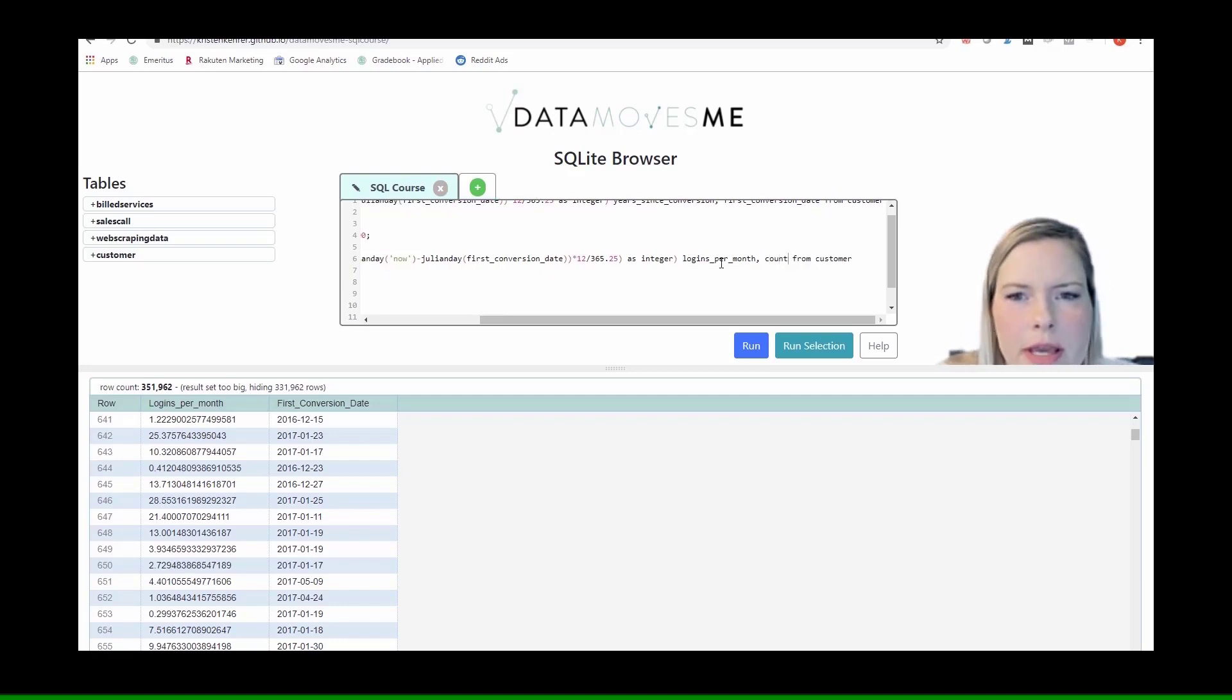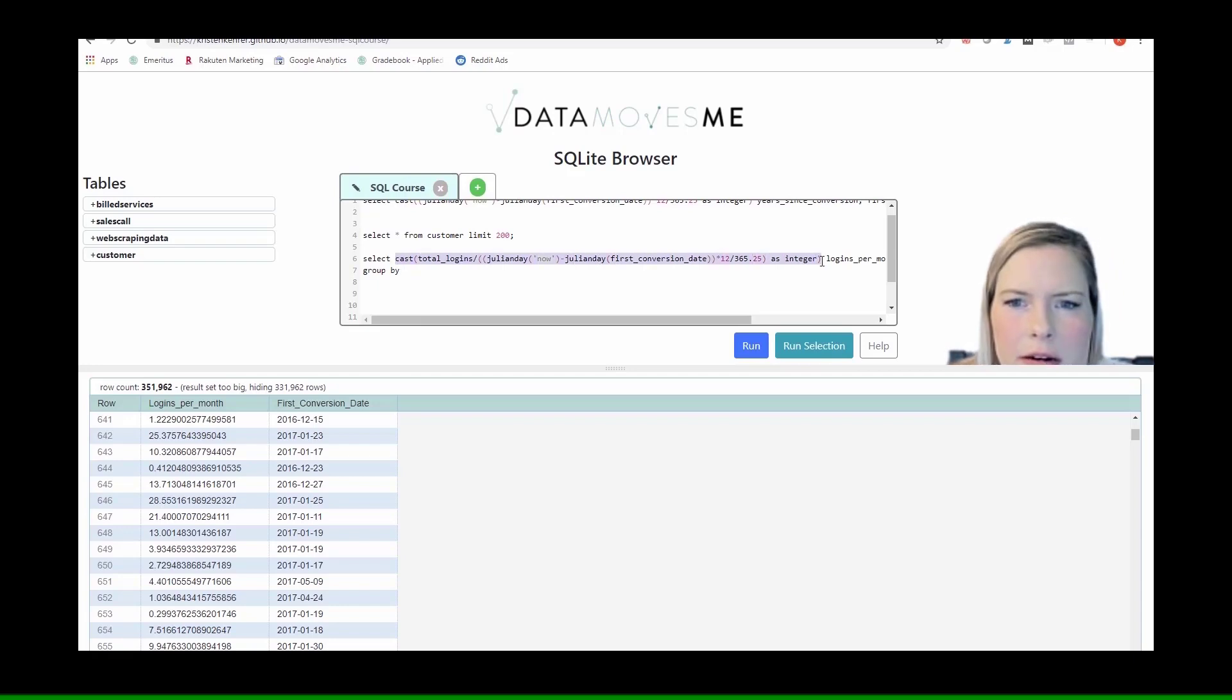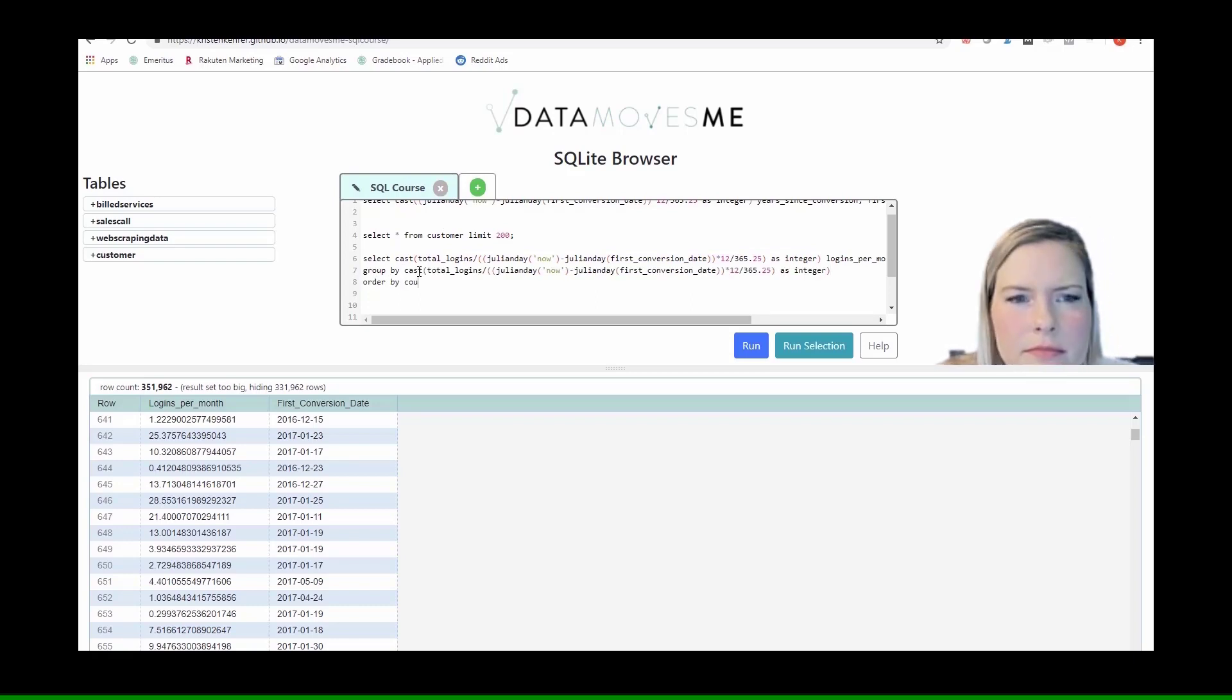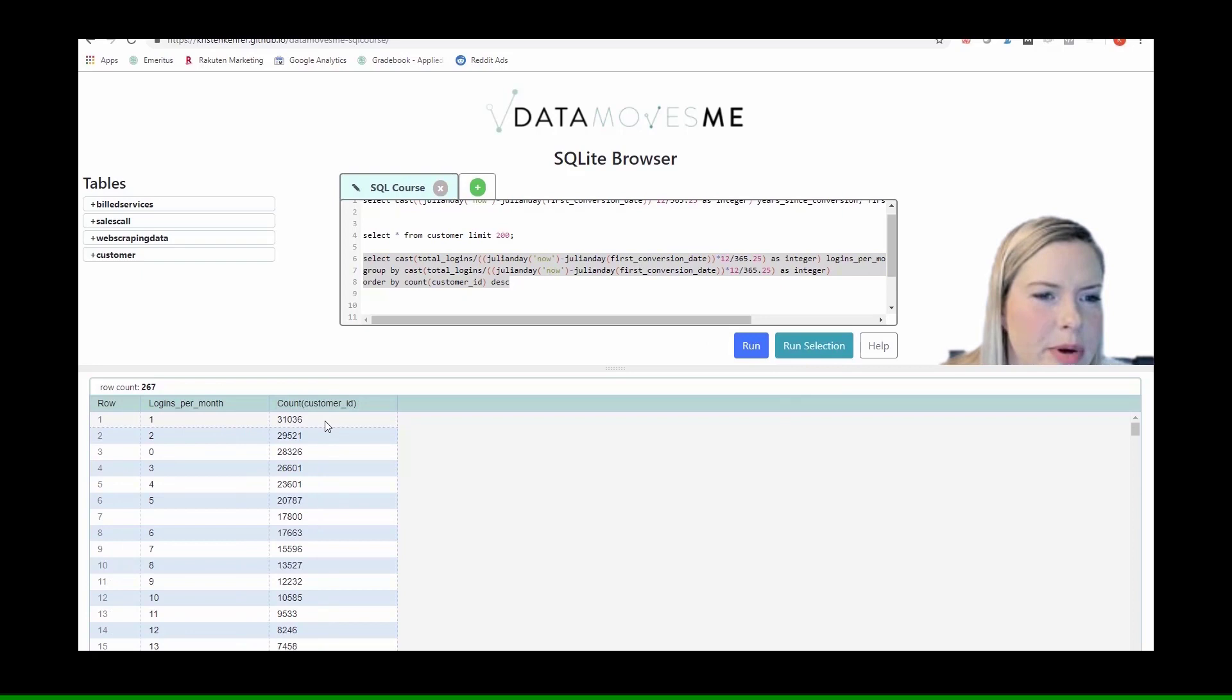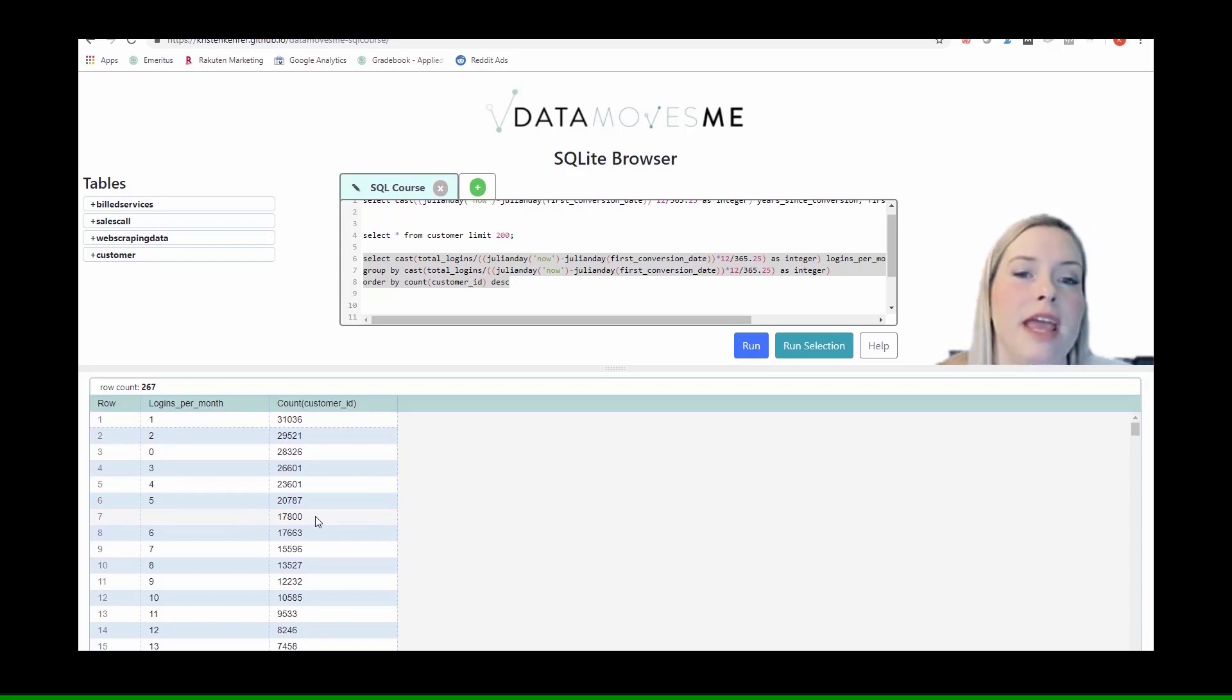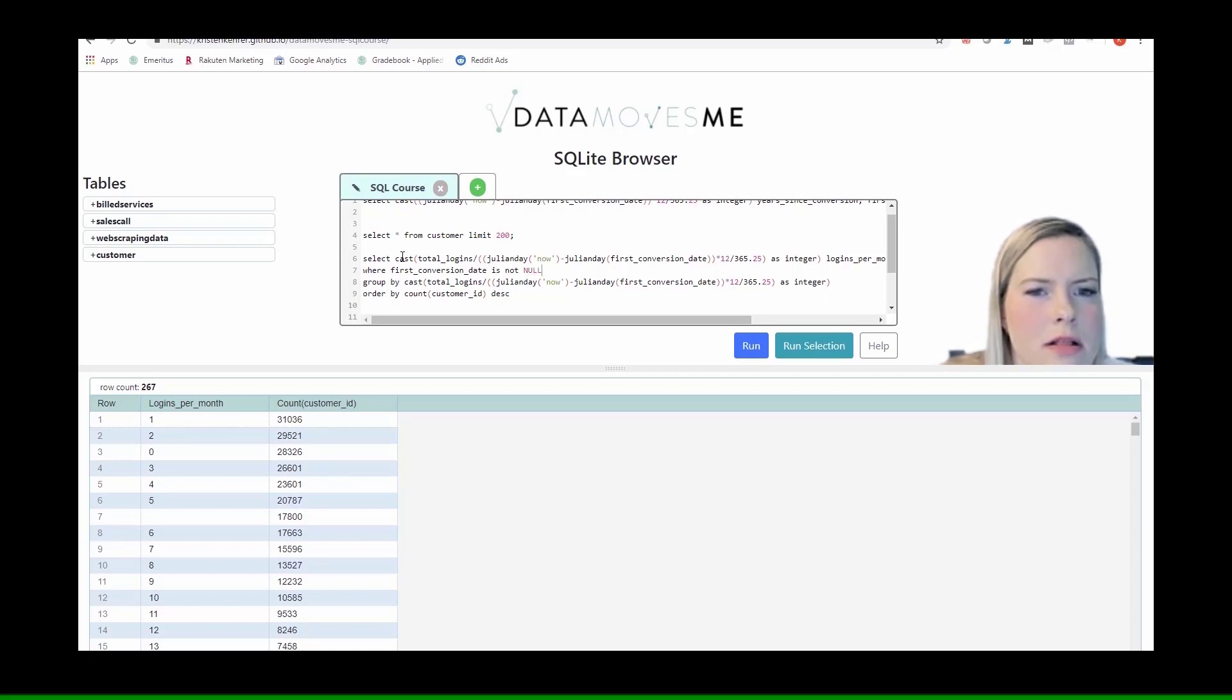And we could count the customer ID and then group by this guy. Alright. So we see that the most popular is people logging in once per month. We also have a bunch of nulls in here, and this is probably because they don't have a first conversion date. So we could say where first conversion date is not null.